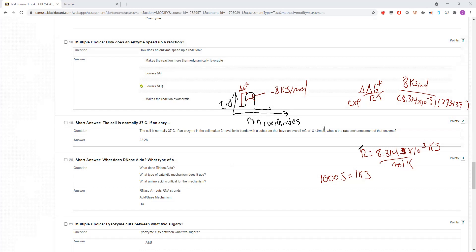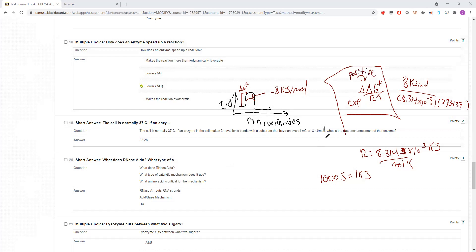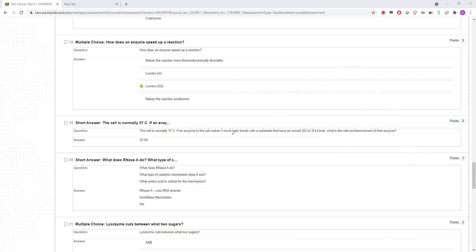That's how you use this equation. The tricky thing is this number should be positive — if you leave it as minus eight, your rate enhancement comes out to about 0.0001, meaning you're going a thousand times slower. So make sure you get a number greater than one when doing rate enhancement, otherwise you're saying the enzyme slows things down.